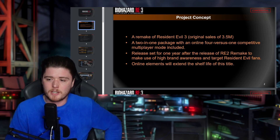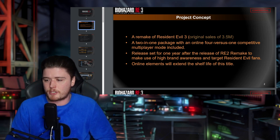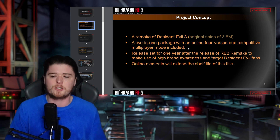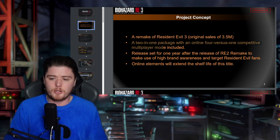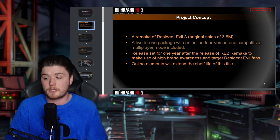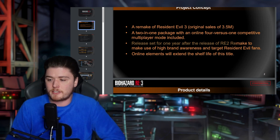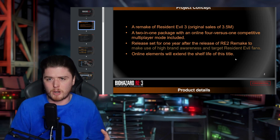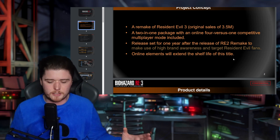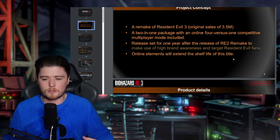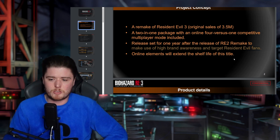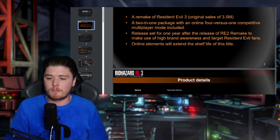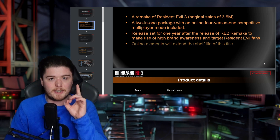Did they make the right decision converting it from Outbreakers to Resistance? Let us know in the comments. Project concept: a remake of Resident Evil 3, with original sales of 3.5 million. It's a two-in-one package with an online four-versus-one competitive multiplayer mode, released one year after RE2 Remake to make use of high brand awareness. They released RE2 in 2019 and RE3 in 2020, so they definitely followed through on that.